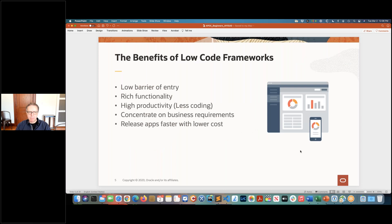The benefits you get from low-code tools are that you can get started very quickly — you typically sign up for an online service or install the tool locally. These tools provide rich pre-built components like interactive reports, charts, data entry forms, calendars, and widgets. You only need to supply a data source and you get fully functional components very quickly. You can get to a fully functional prototype within minutes, and you'll be able to release your apps much faster — you build your app, push the deploy button, and it's ready for your users.